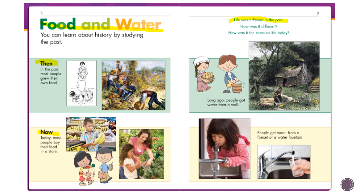Page seven says 'Life was different in the past — how was it different, and how is it the same?' Long ago, people got water from a well. People didn't have pipes coming into their house. When the Pilgrims came over on the Mayflower and built their houses with wood, they had no pipes to bring in water. That's why they lived close to the ocean or a water source — they needed clean water nearby.